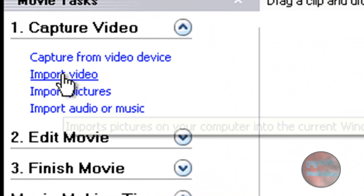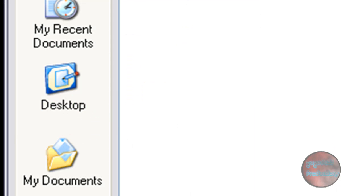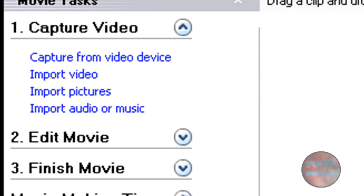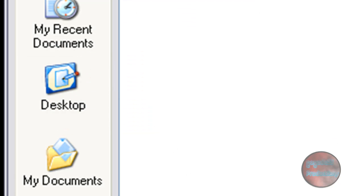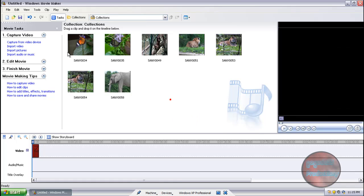Now we're going to import our videos, pictures, and music. You need to do this all separately. If you want to import video clips, click on Import Video. To import pictures, choose your pictures. Then Import Audio or Music. Capture from Video Device is if you want to do it directly from your webcam. I don't have any video clips today because Windows Movie Maker doesn't support the format they're in. For pictures, I'm going to highlight them all and click Import.